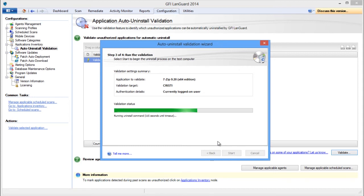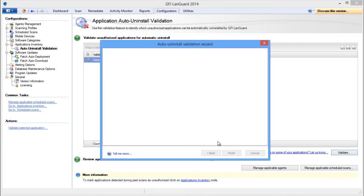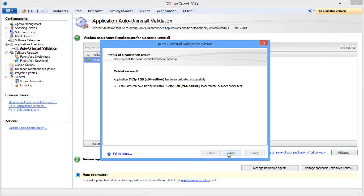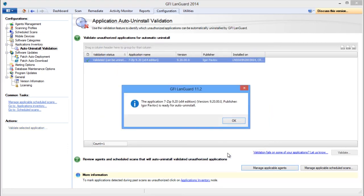Some applications do not support silent uninstall and they cannot be removed by GFI LandGuard because the uninstall process will show dialogues to the end users of the target machines, waiting for their input and interfering with their work.